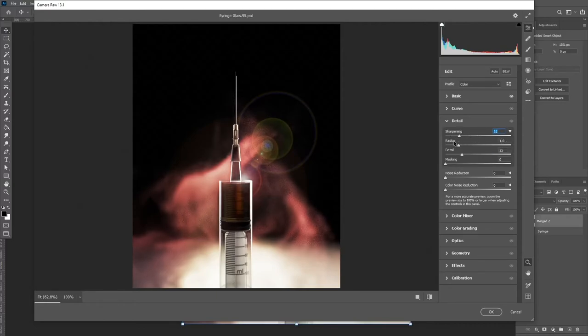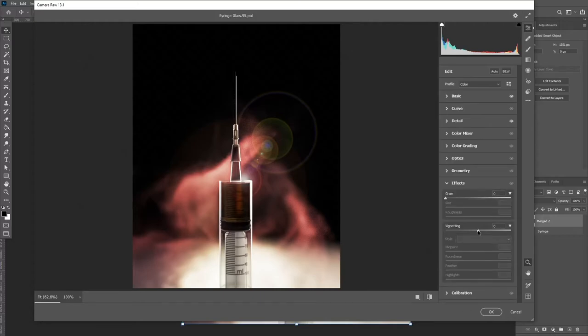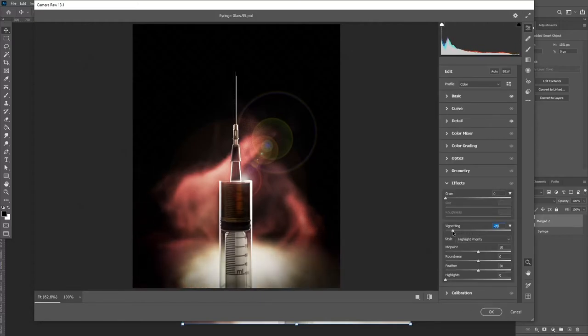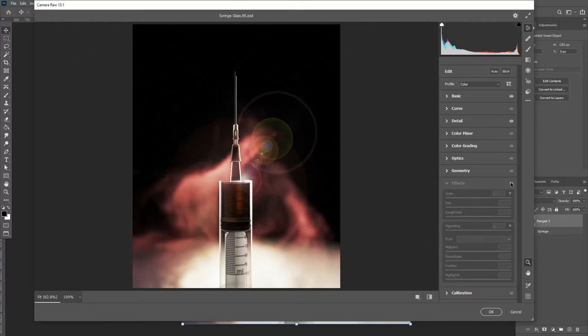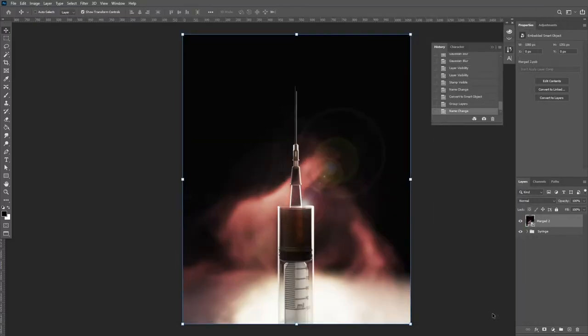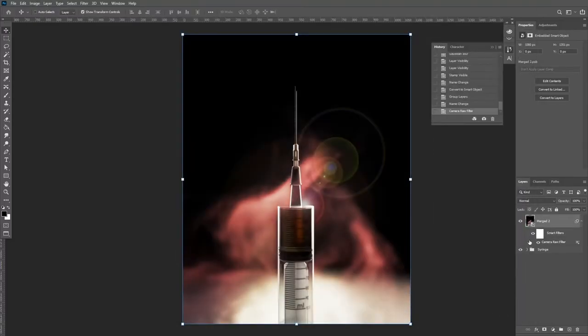I'm then going to add a bit of sharpening and a vignette. When you're happy with this, click OK. The good thing about having this on its own layer is that you can reduce the opacity if you've gone a bit over the top.